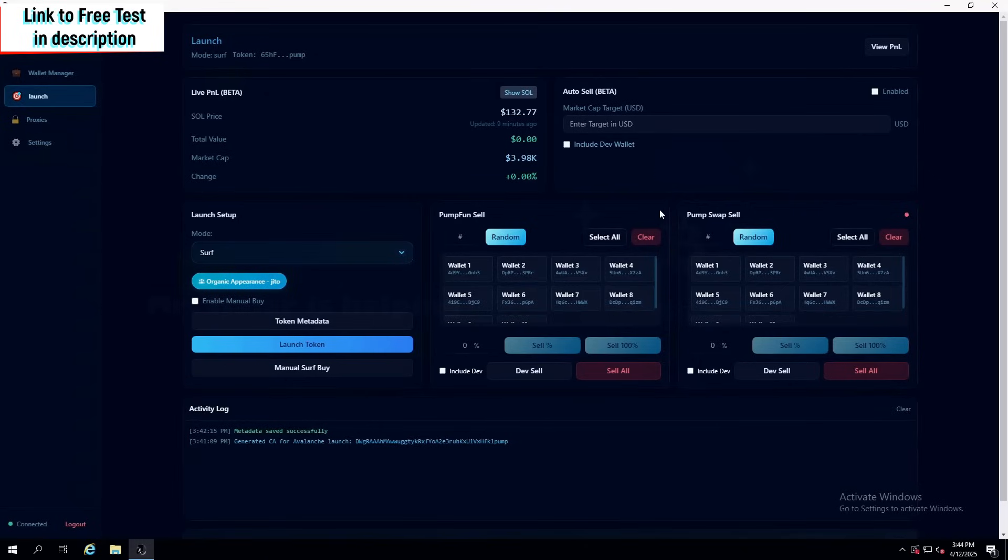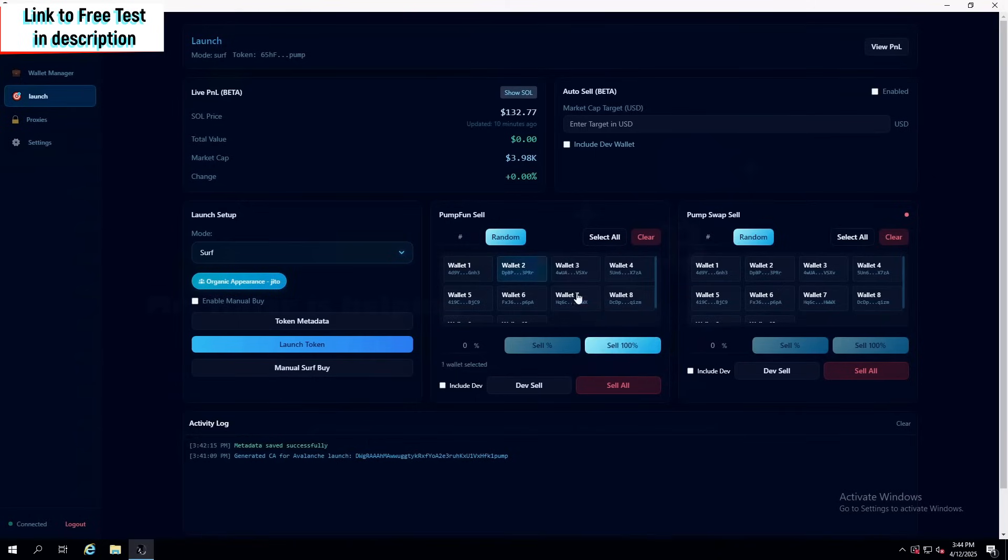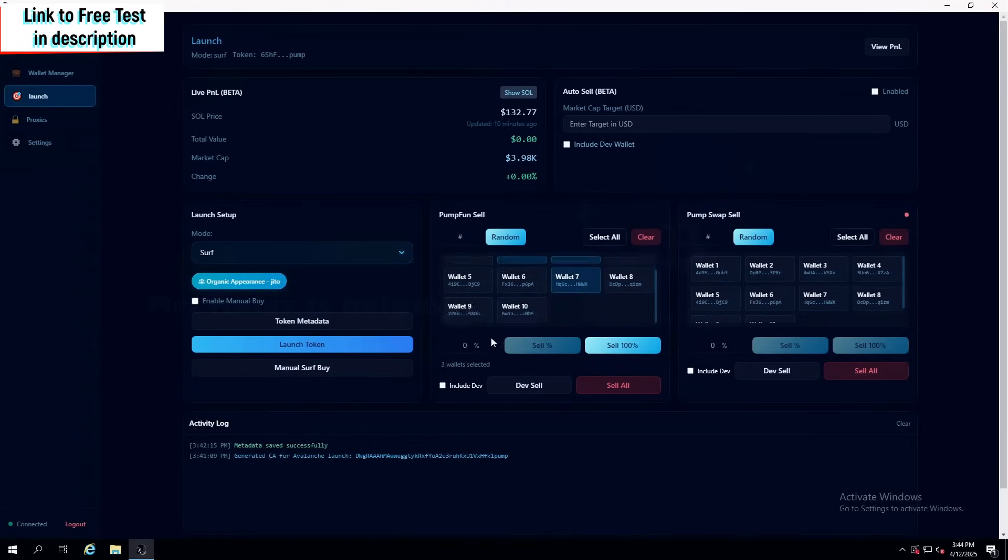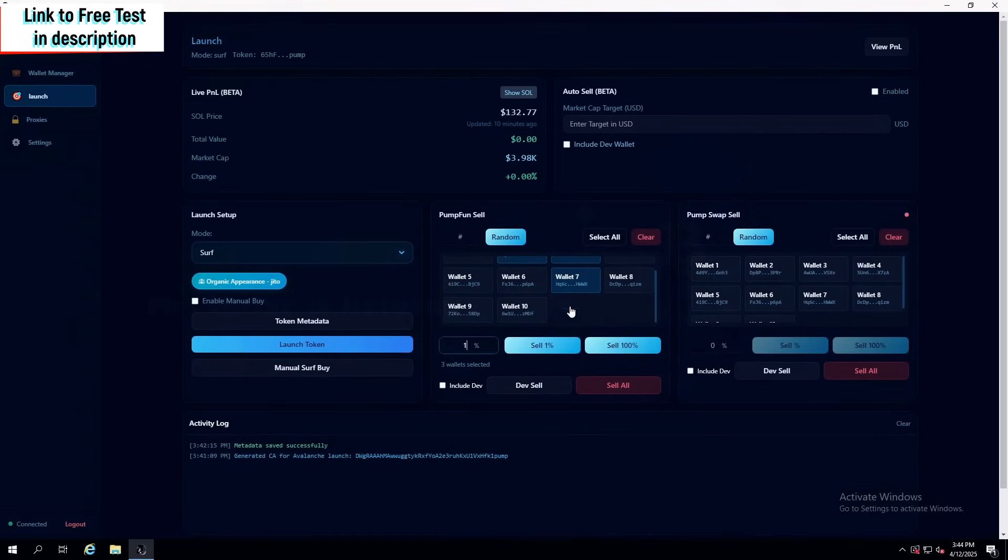Now, when you actually launch a coin, how do you sell? Well, it's in this tab right here called Pump Fund Sell. You can even choose random wallets that are going to sell. You can choose multiple ones. You can sell, let's say, 1% of each wallet, or in total of three wallets. Click Sell, and there we go.